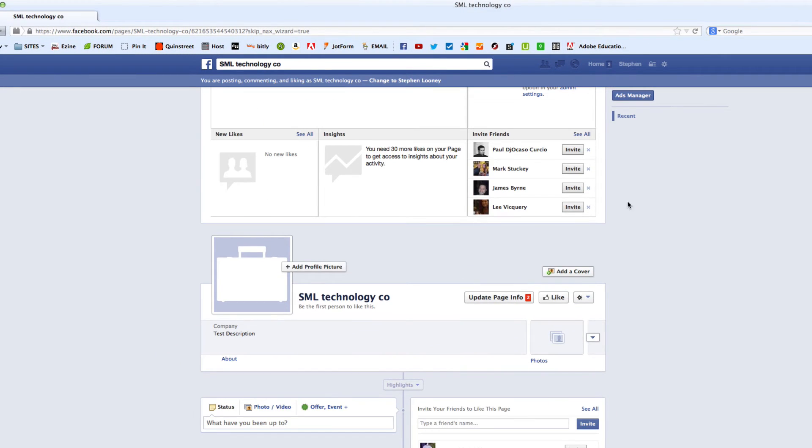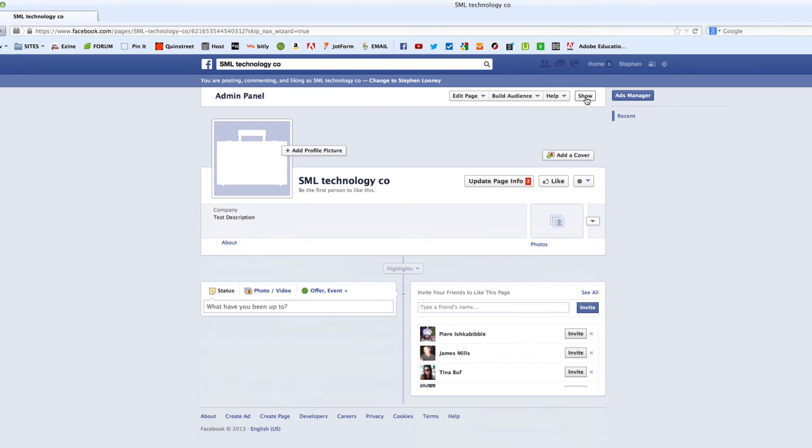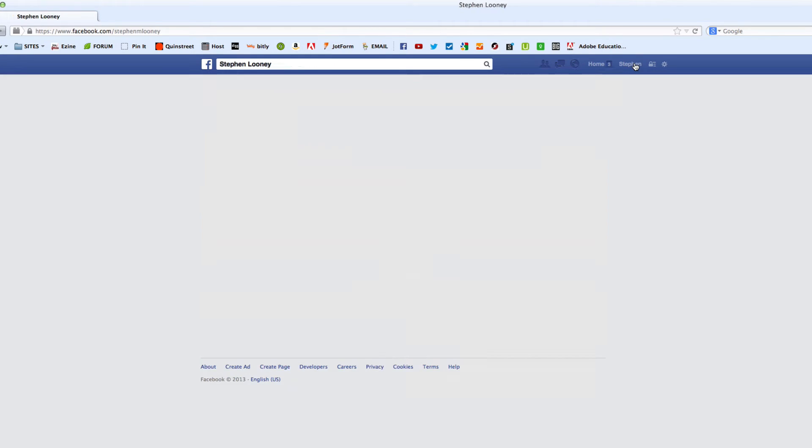And now, this is basically your fan page up here. There's obviously nothing going on in here. But another way to get to the fan page is, say, you're on your regular personal profile.